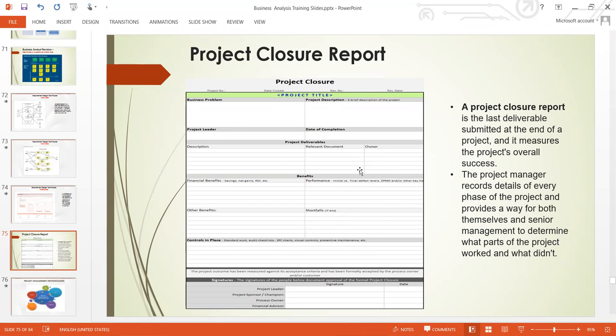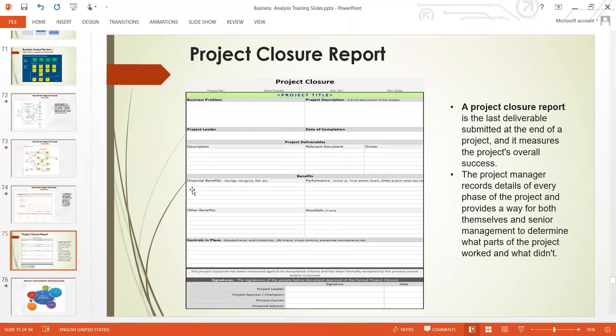The project closure template captures: problem description, project leader, date of completion, project deliverables, financial benefits, other benefits, shortfalls, controls in place, and validation by the project leader, project sponsor, process owner, financial advisors, and date. That is how we use the project closure report to end a project.